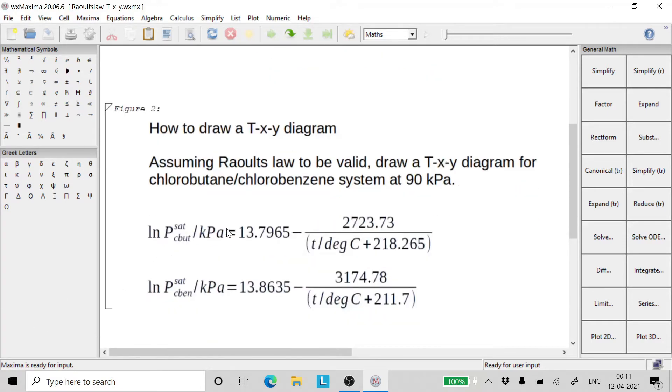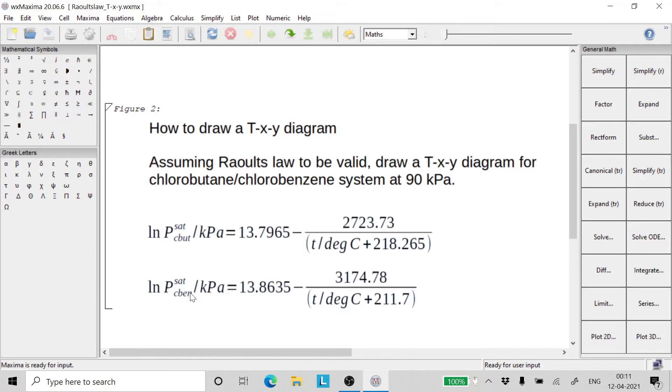Here we have the equations for the vapor pressure. The first one is for chlorobutane and the second one for chlorobenzene.